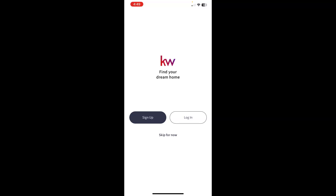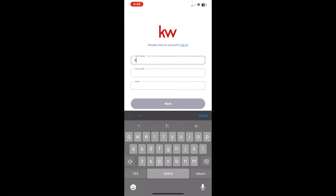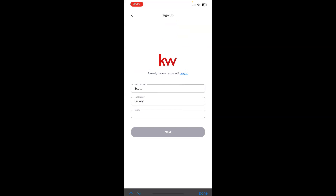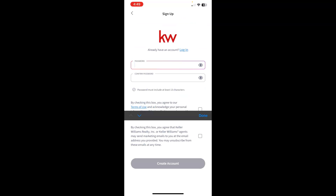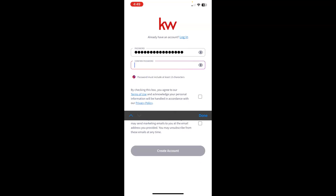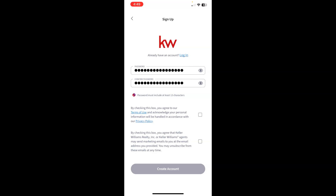So you can click the sign up button. It will ask you to enter your first and last name, then also an email address, and it will ask you to enter your password. When done entering the password, you can come down here and check the boxes to agree to the terms of use and also agree that the agents may send marketing emails to you. Once you've agreed to both of those boxes, you can create the account.